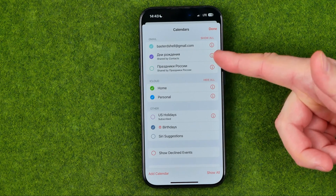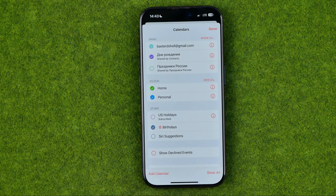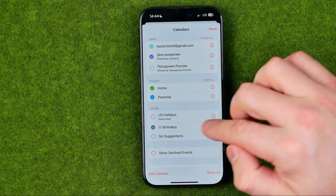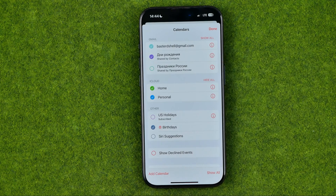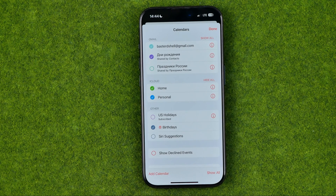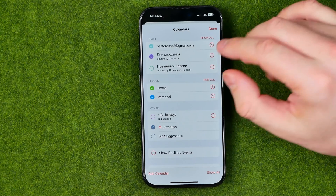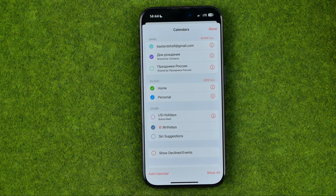It will also show Gmail calendars if you have attached a Gmail calendar to your Apple Calendar, and also some other calendars. If you would like to share one of them with your family — let's say I would like to share the Home calendar with my family members.